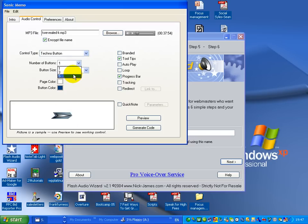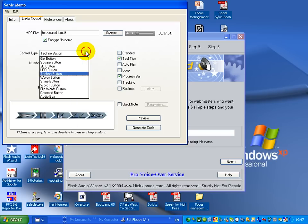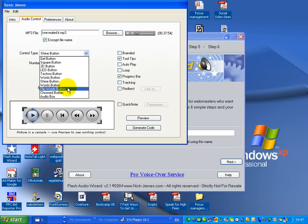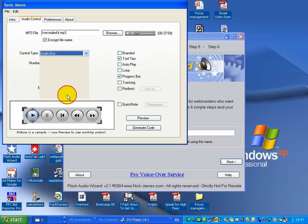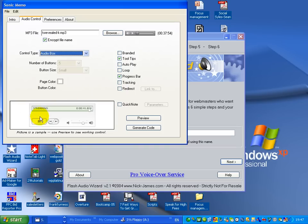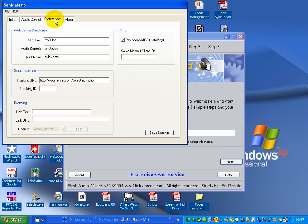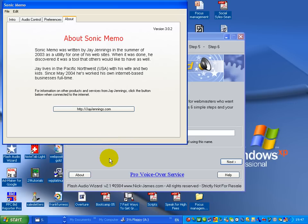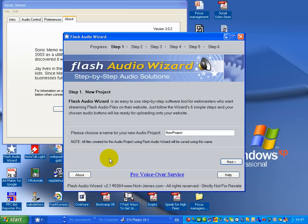Let's say I want a five button and there's different ways you can use it. A shine button, an audio box which is quite popular over there which looks like the old audio recorders. You can have your page color. You can then put in your preferences. So there's a lot you can do there and that's available from jjennings.com.